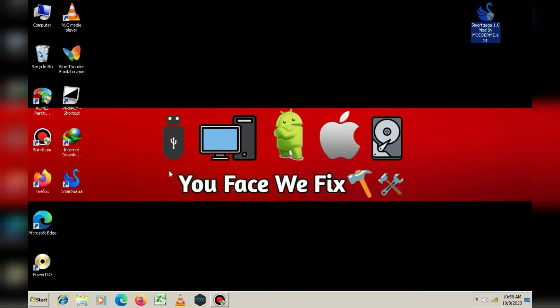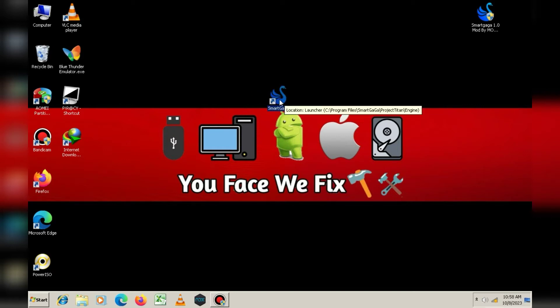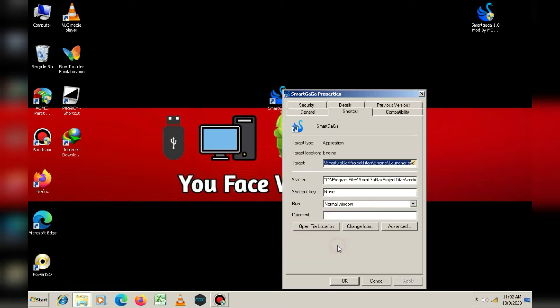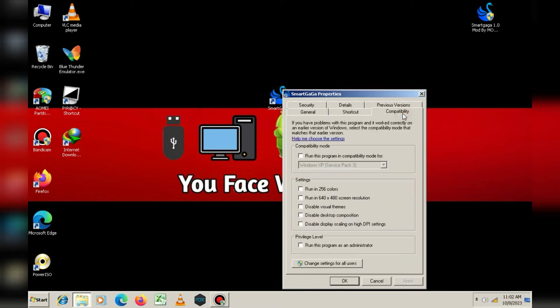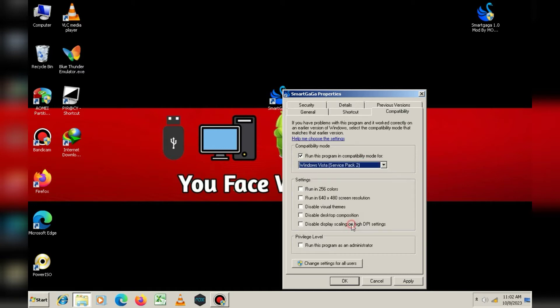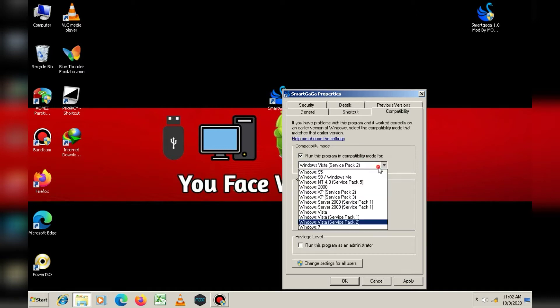Friends, the installation process is now complete. Now, you need to right-click on the SmartGaga icon and go to Properties. In the Compatibility tab, select Windows 7 and check the Run as Administrator option, then click Apply.